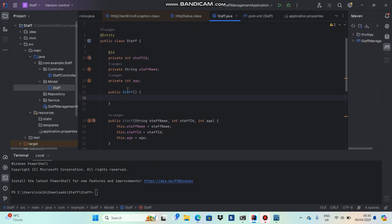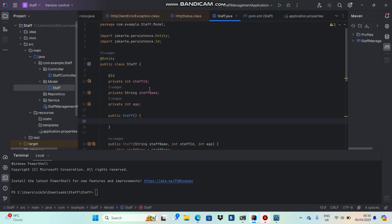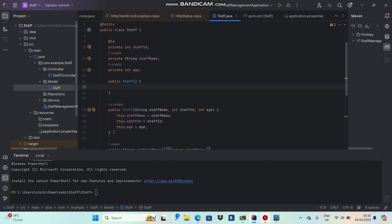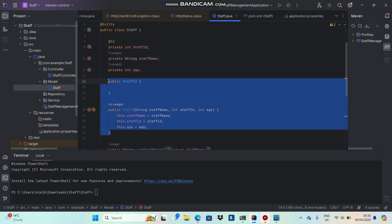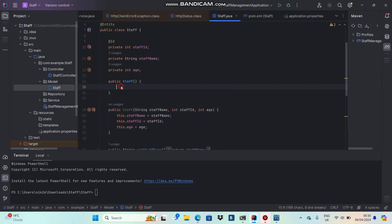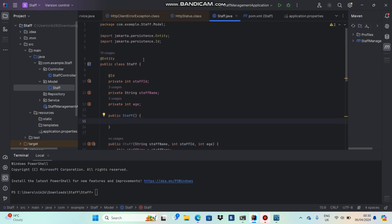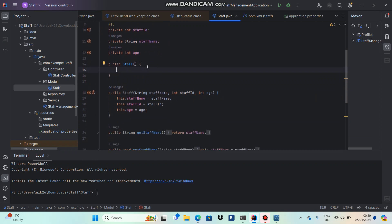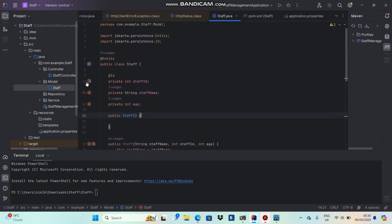Once I've refactored my code for each endpoint step by step for the database scenario, I can remove both constructors. In the next video, we will see how to create a repository class.